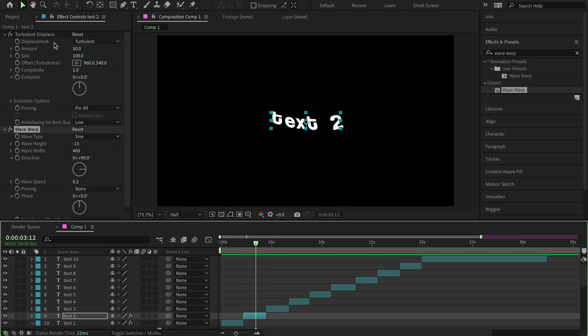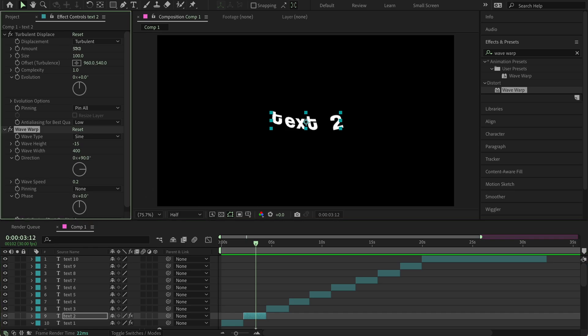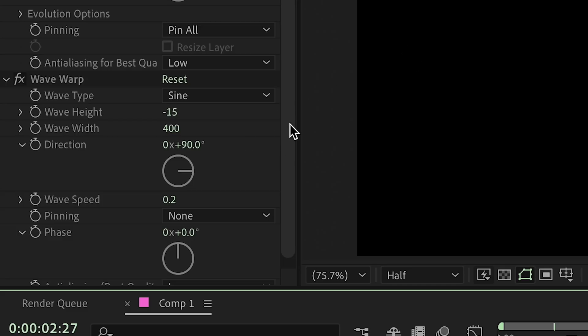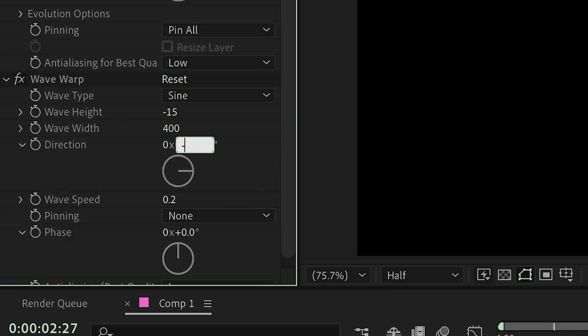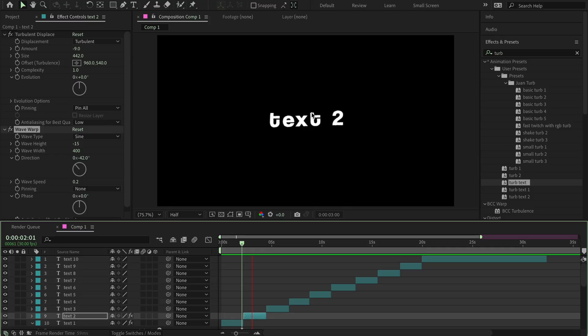Now we have this, but we want to change this up a bit so it looks a bit different. Now you're going to want to change this to minus 42, and there you have it.